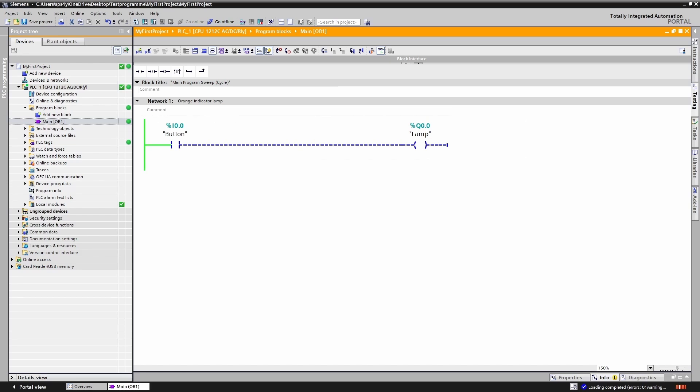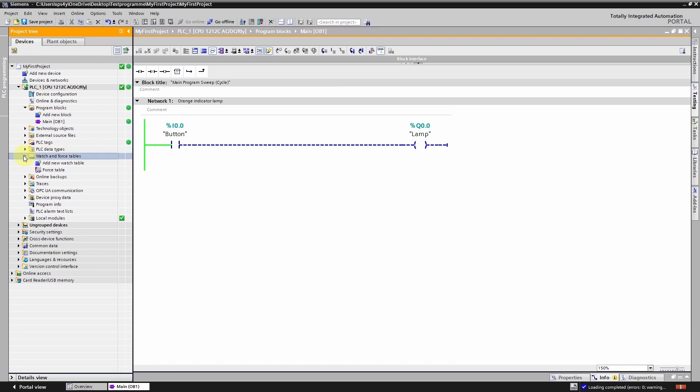Alright everyone, I have switched the programming language back to ladder. Now I want to quickly show you a few more things. For that, let's navigate to the watch and force tables tab. I am now creating a so-called watch table. This is a very useful tool for troubleshooting in more complex programs.